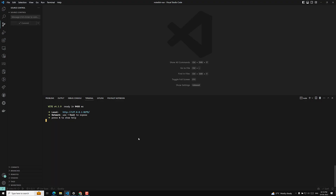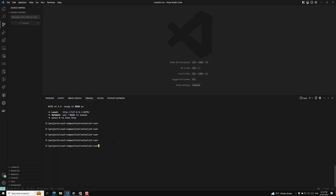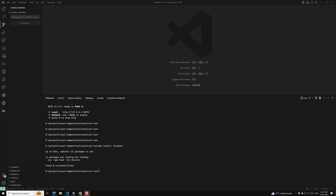Let me copy the npm install command and run it. I'll stop the current process and install Firebase. Currently the running version is version 9, not version 8 — we will use version 9. It will take some time. Firebase has been successfully installed.